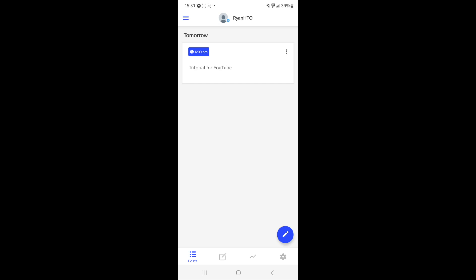As you can see, this tweet will be scheduled for tomorrow at 6pm, and when 6pm comes around it will be posted automatically.